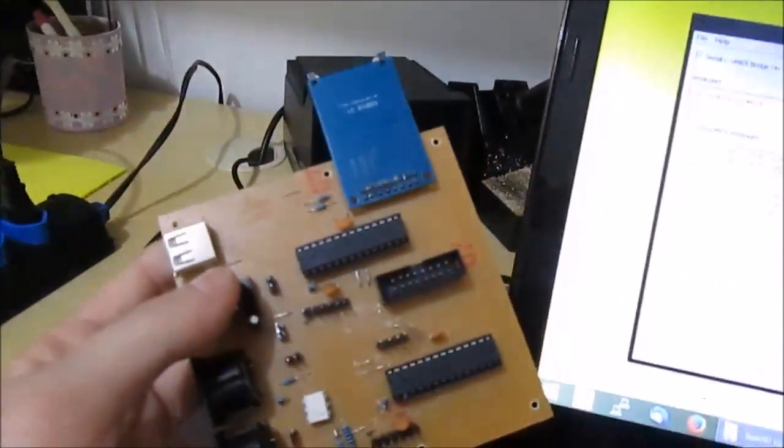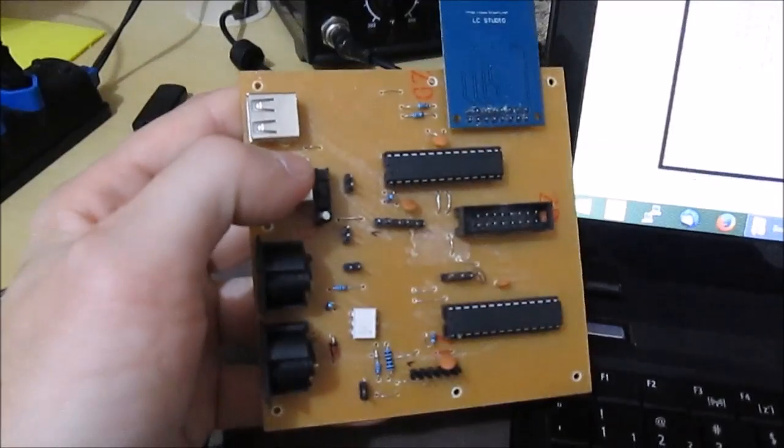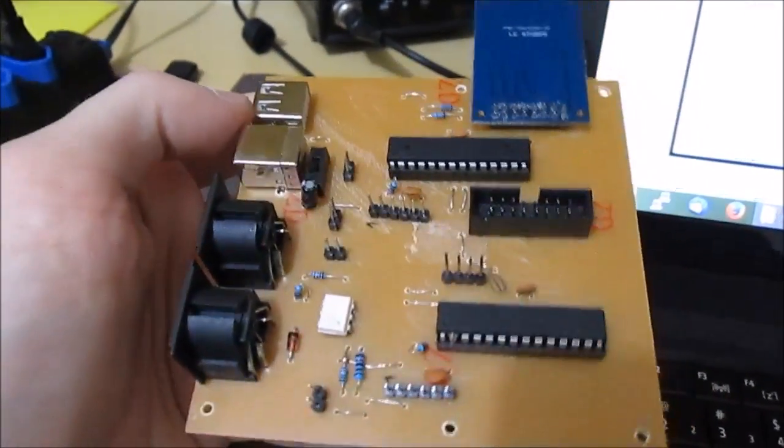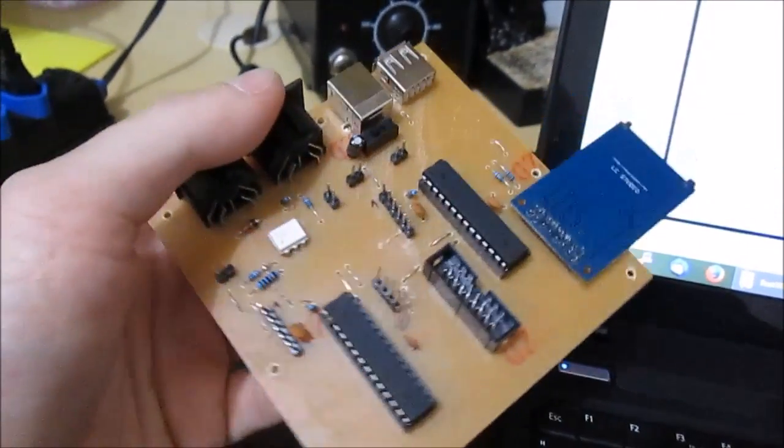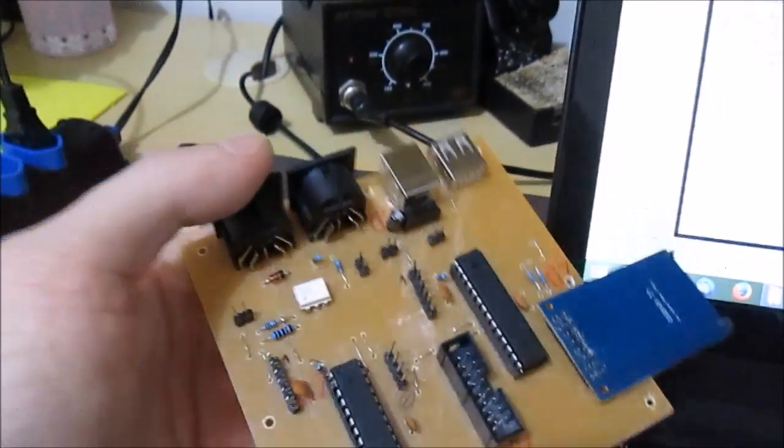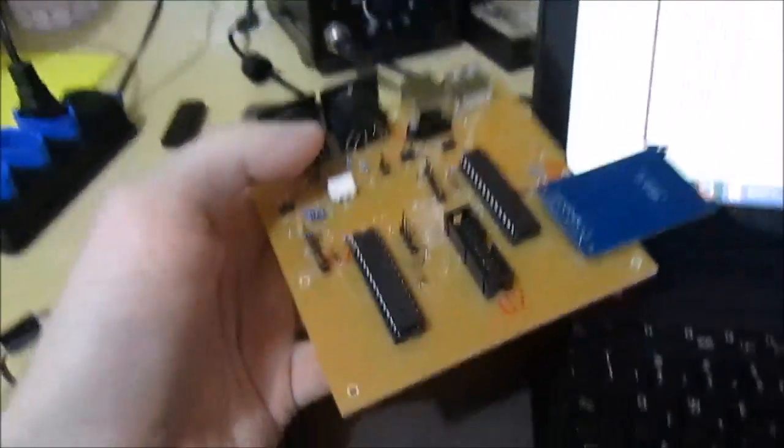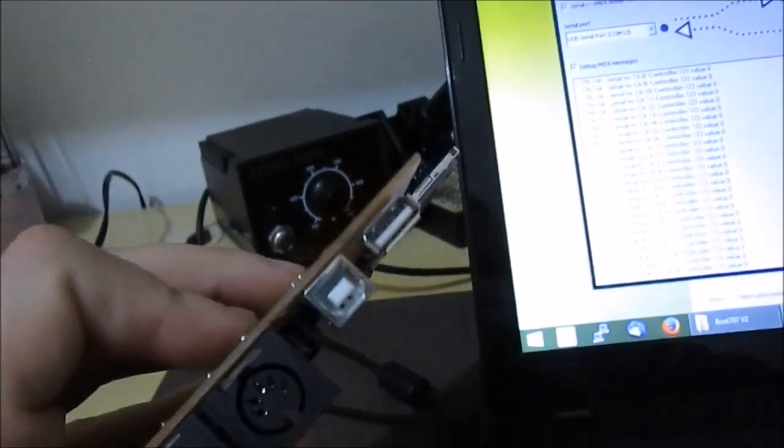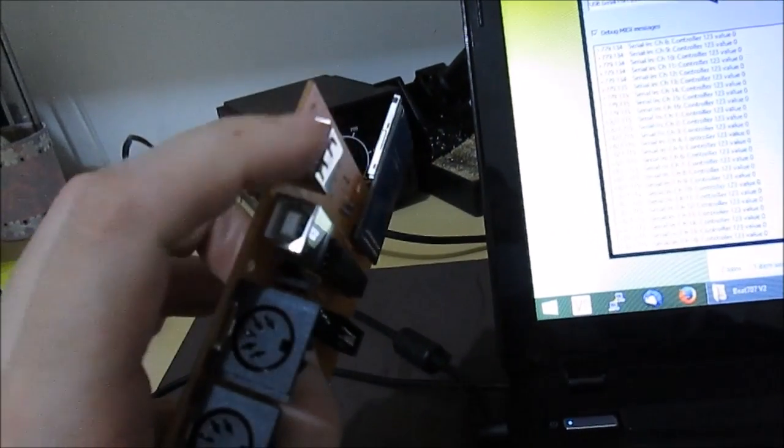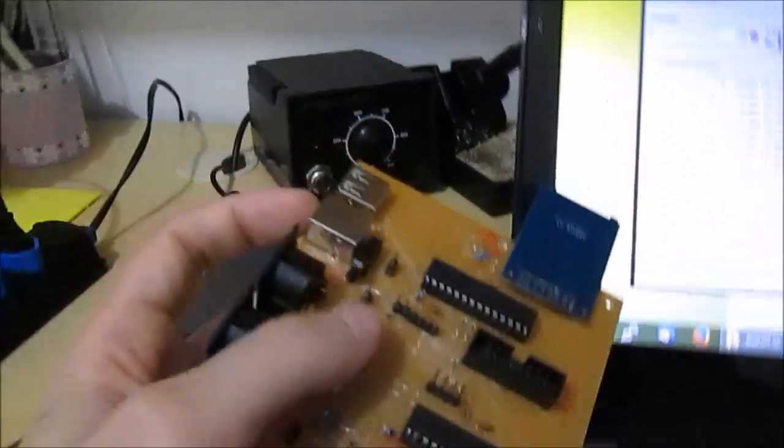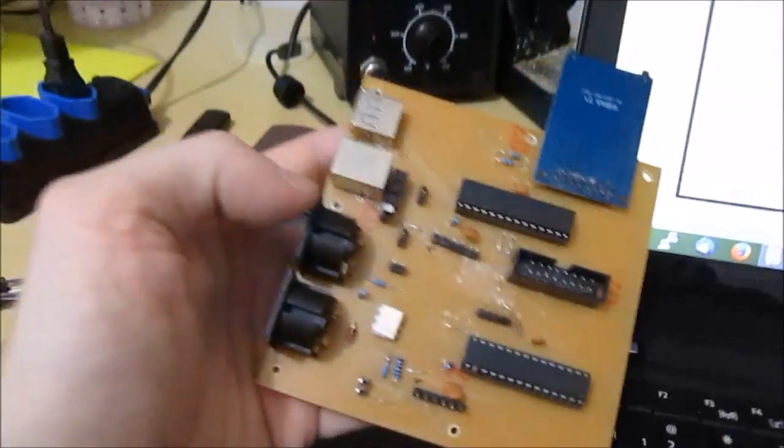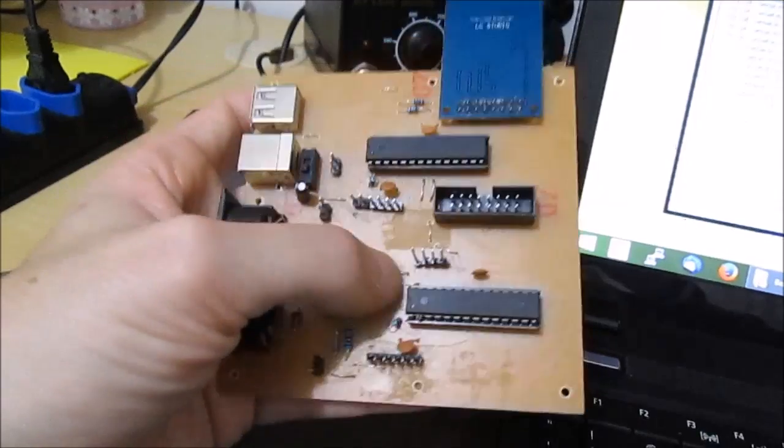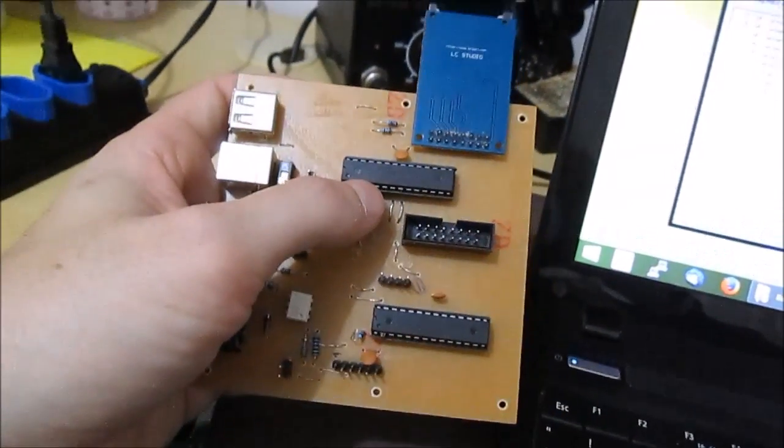This board I already showed some pictures before. It uses two ATmega 328 Arduino compatible chips, has MIDI input output, the USB is for power and daisy chaining smart devices in the future. And I have the SD card, and the two processors are working in parallel.